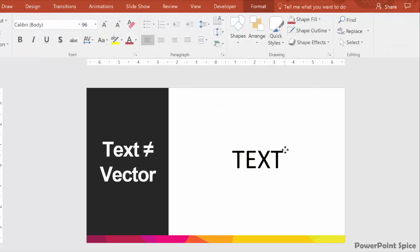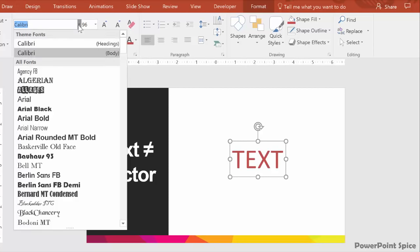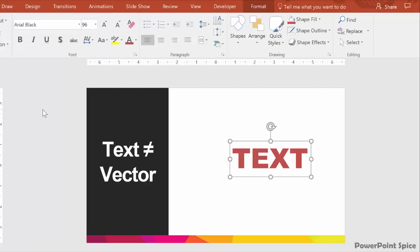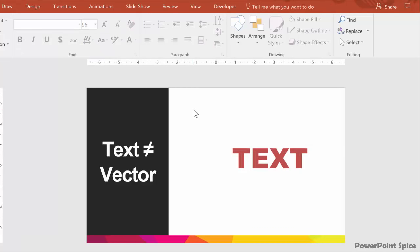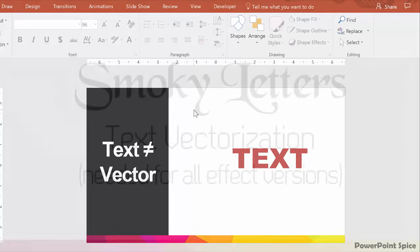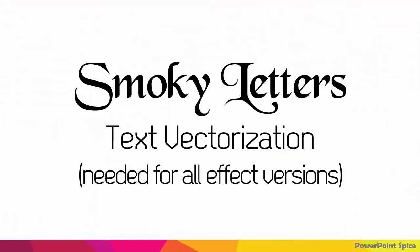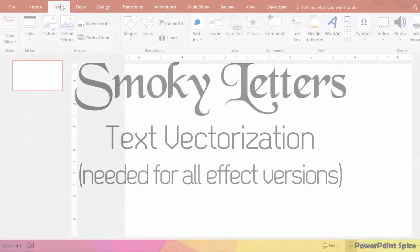Regular text in a text box is not considered a vector because you have to format it in the fonts menu so it's treated differently than an object. So to use text as part of this smoky technique, we first have to vectorize it.